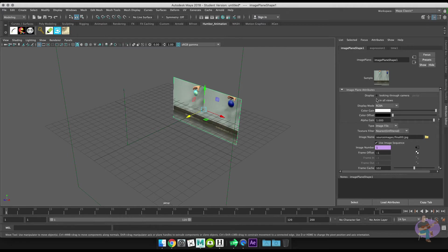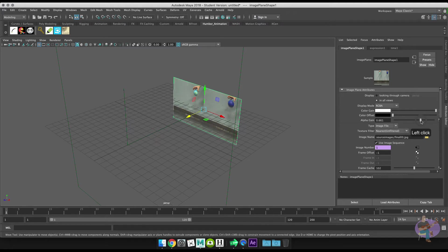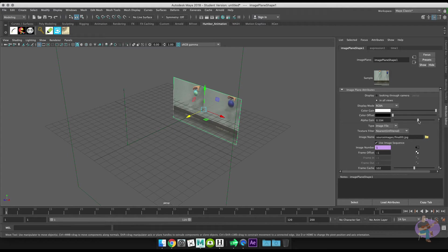And then an optional thing that you could do is come over to Alpha Gain, and I like to turn that down just a little bit so the image is semi-transparent. But also it just makes the image less harsh to look at when you're working with it in the viewport.